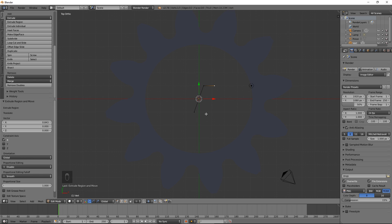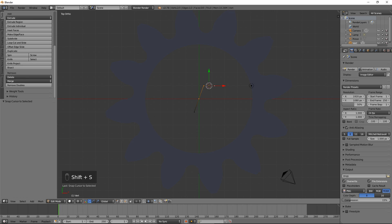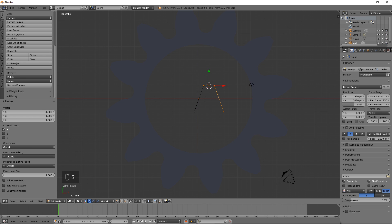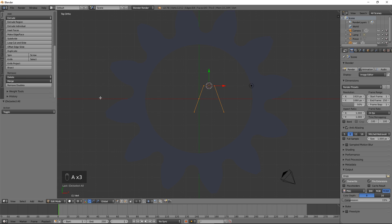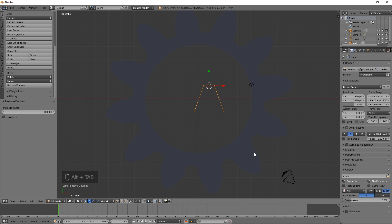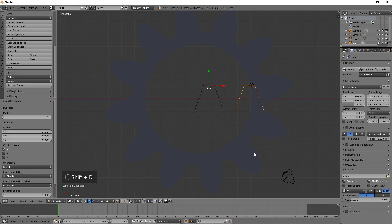Select both top vertices, press Shift S and select Cursor to Selected. Select everything. Duplicate and create a mirror reflection by pressing Shift D, then S, then X, then minus 1, then Enter. Select everything and press Remove Doubles. In the calculator, copy the pitch value to the clipboard. Back in Blender, duplicate and move to the right by that amount by pressing Shift D, then X, then Ctrl V, then Enter.